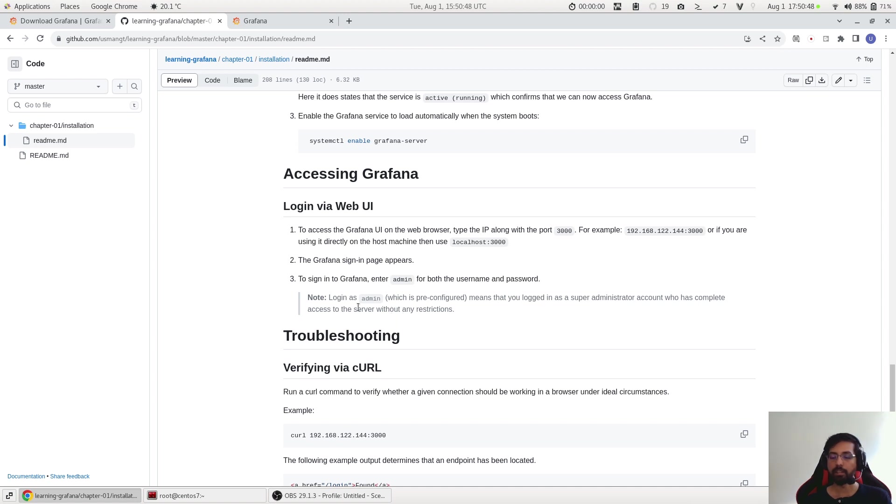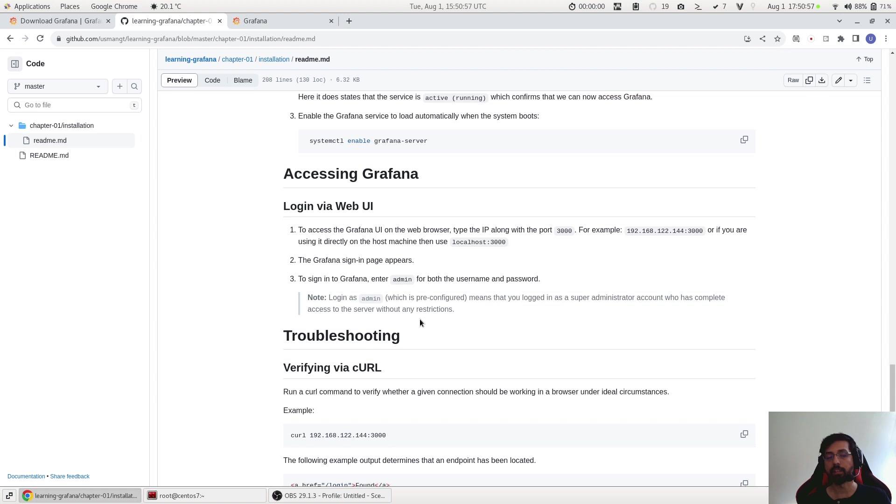Just a small note here that the admin account basically means that you are logging in Grafana as a super admin user and you have all the privileges. There are no restrictions in this account, so be careful whatever you do. If you delete something then it will be deleted permanently.